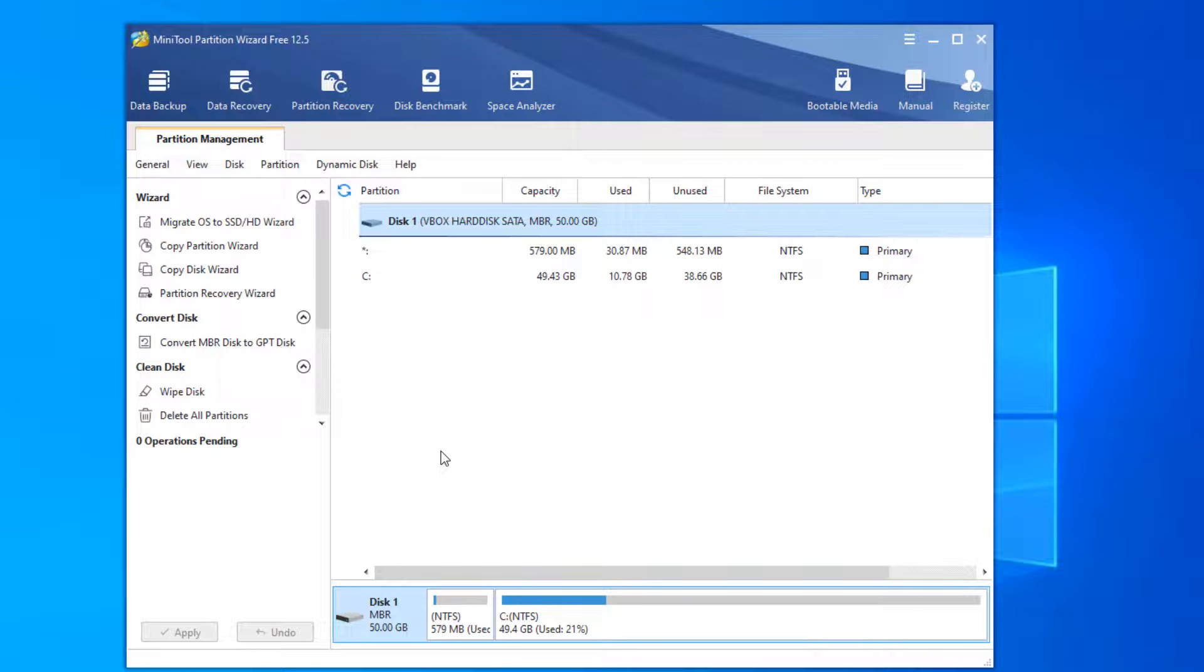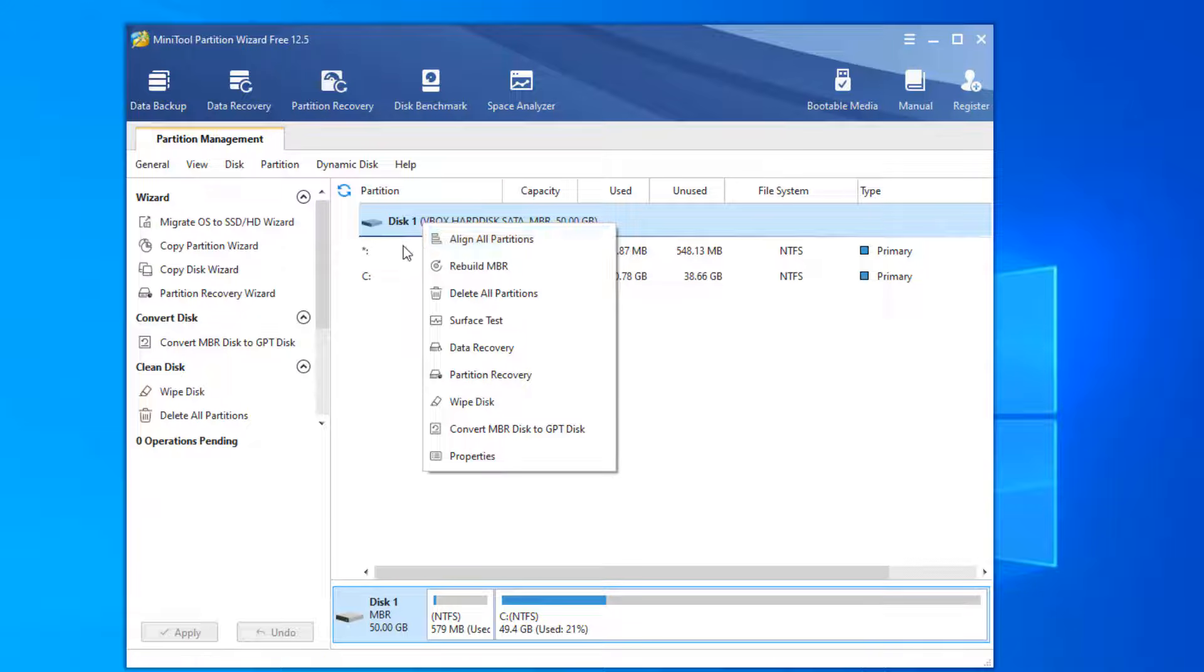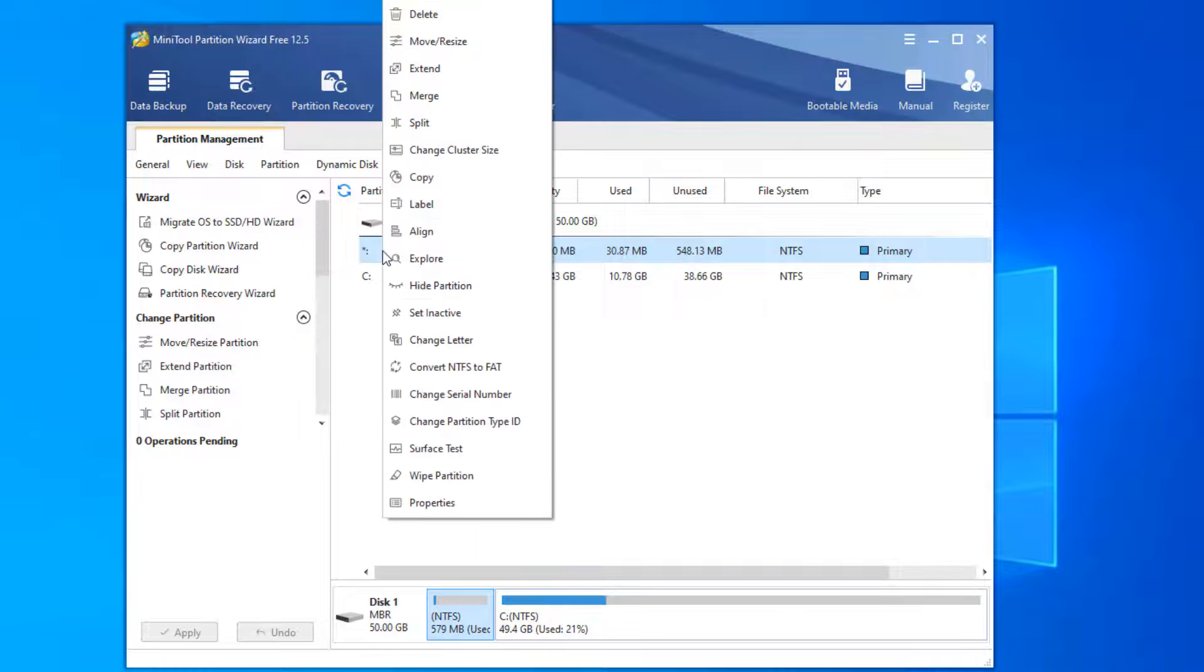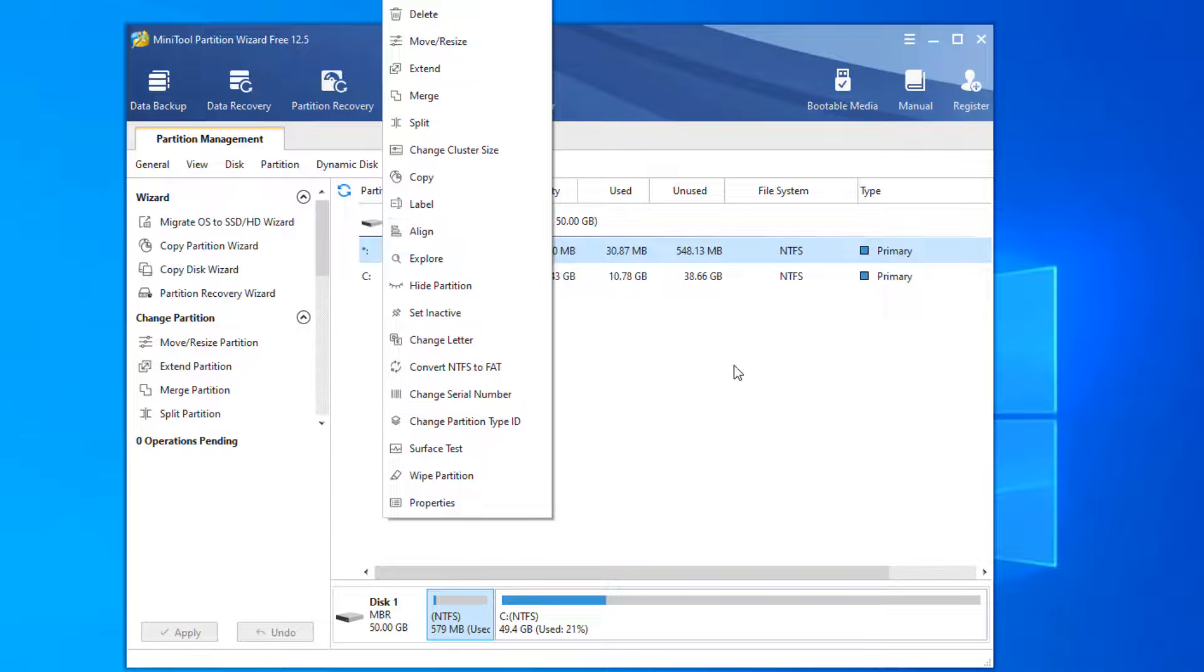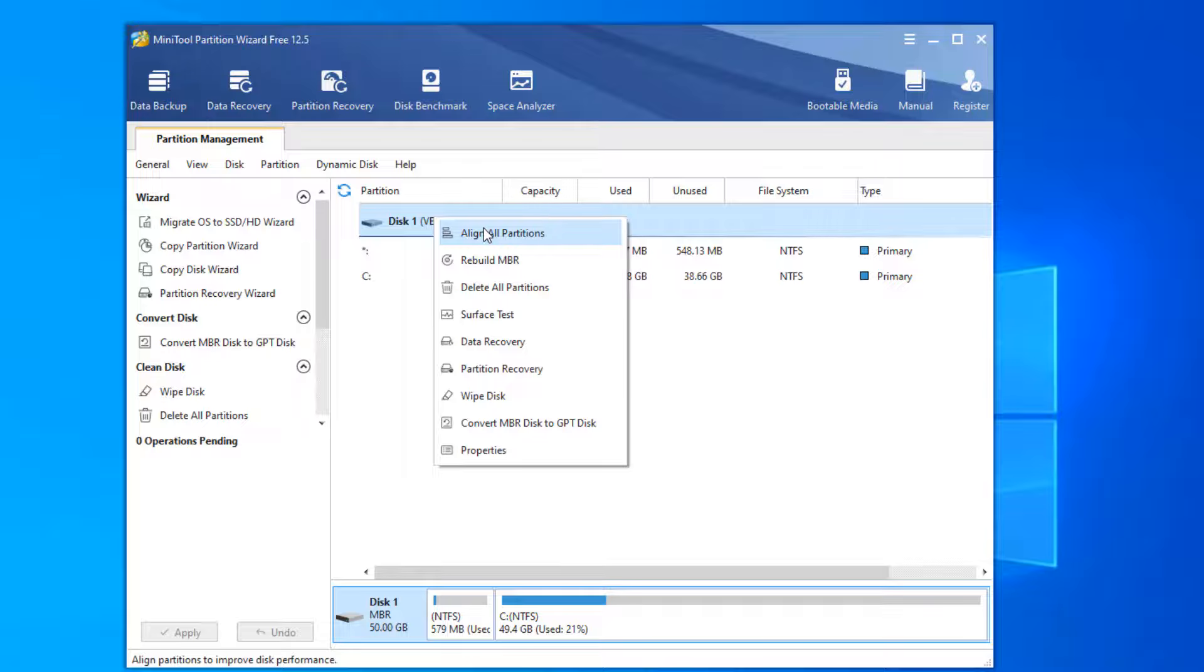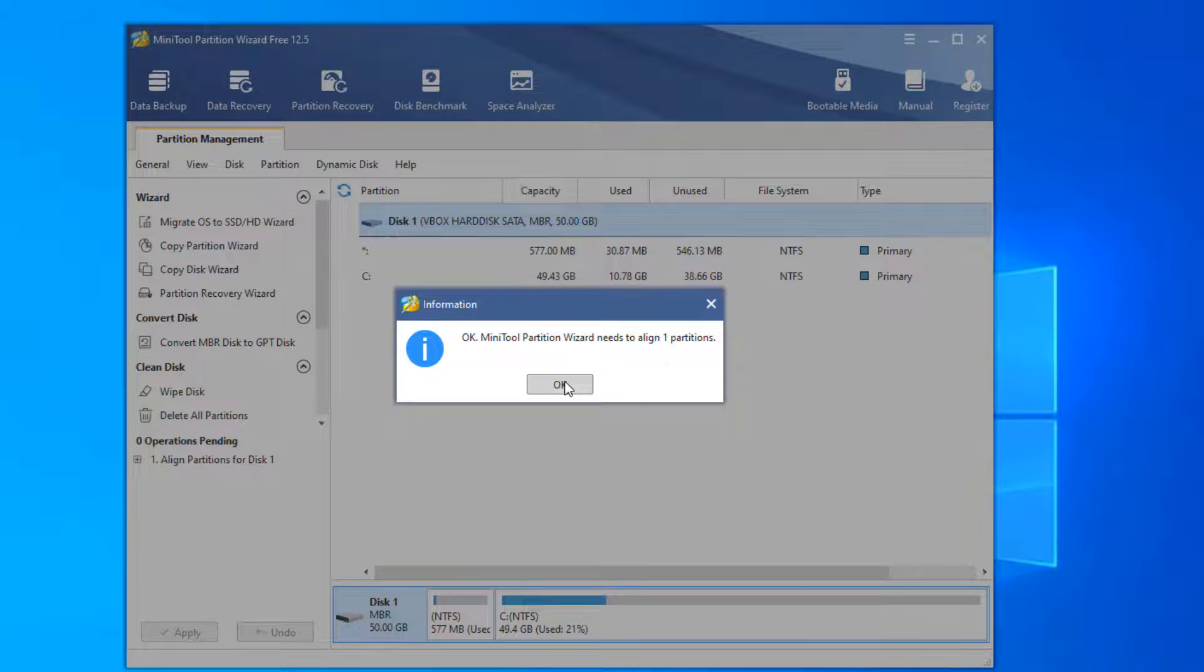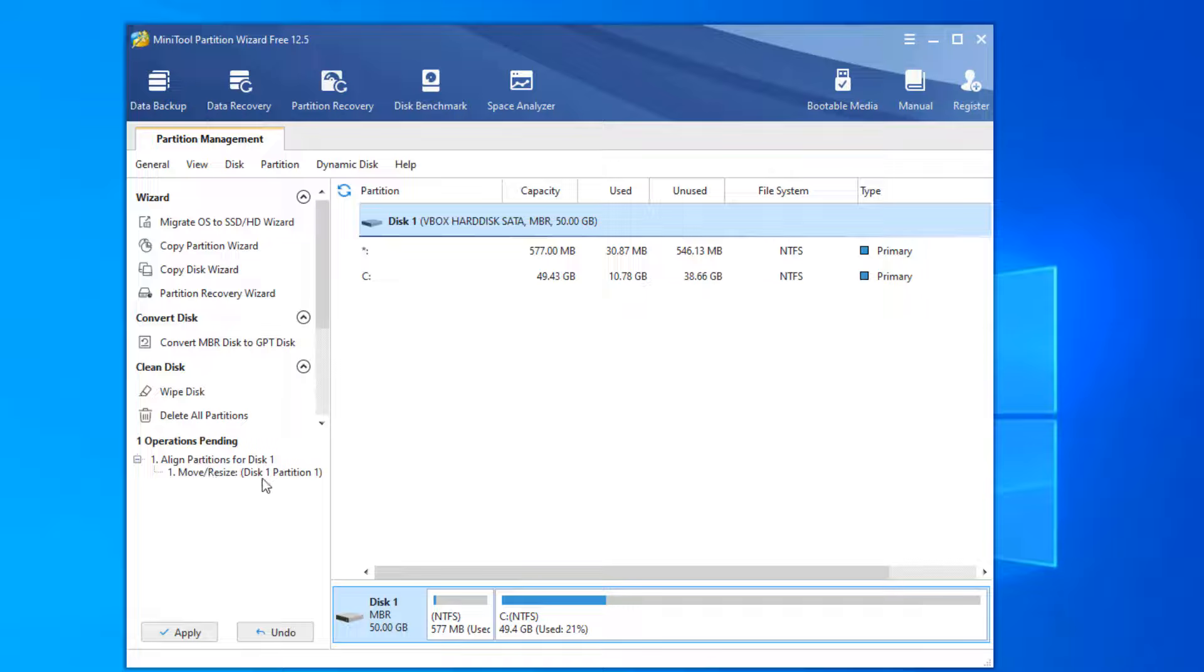If I right click the disk, we have an option here to align all partitions. Or if you know which partition is not aligned, we have an option here to right click and align. If I right click the disk and say align all partitions, it will find out which partition is not aligned. It says it found that one partition is not aligned. Click okay. You can see it says partition 1 is the one that was not aligned.